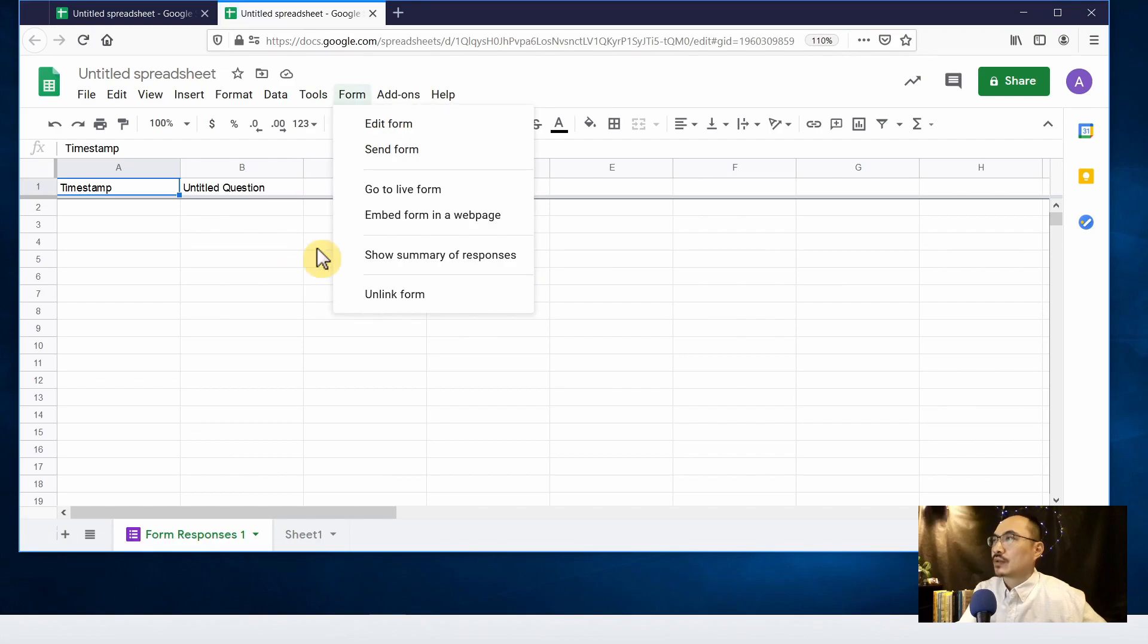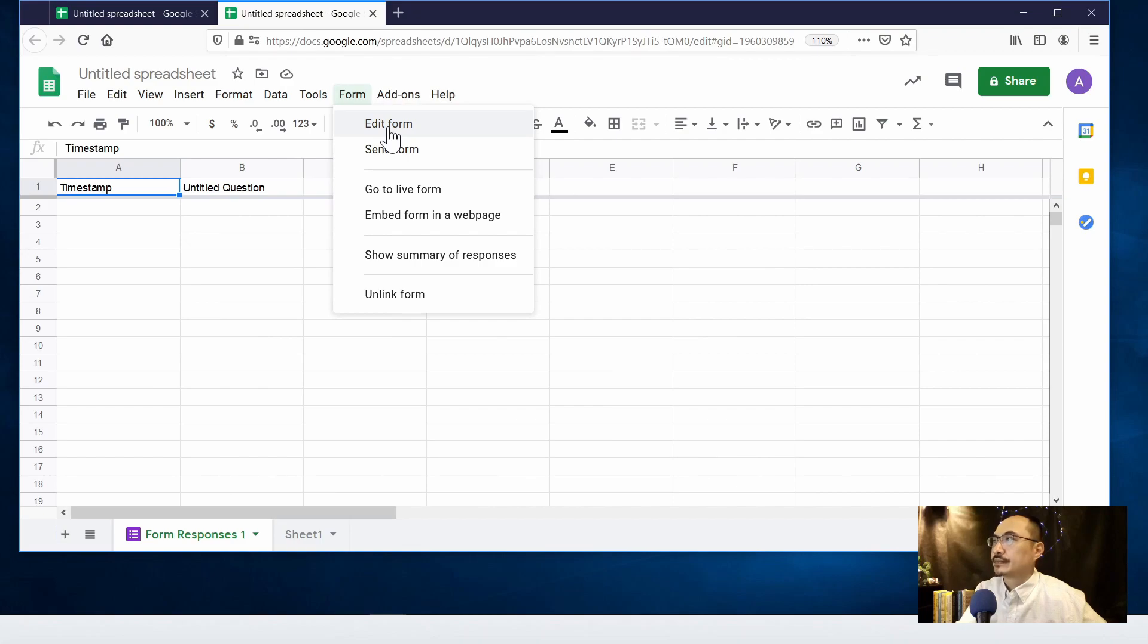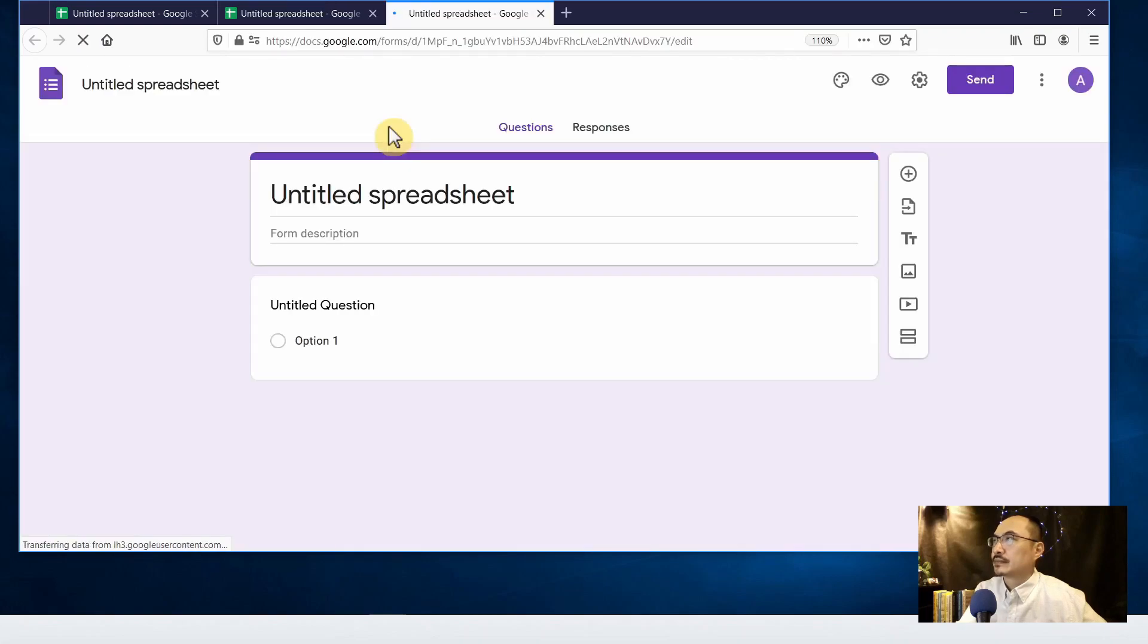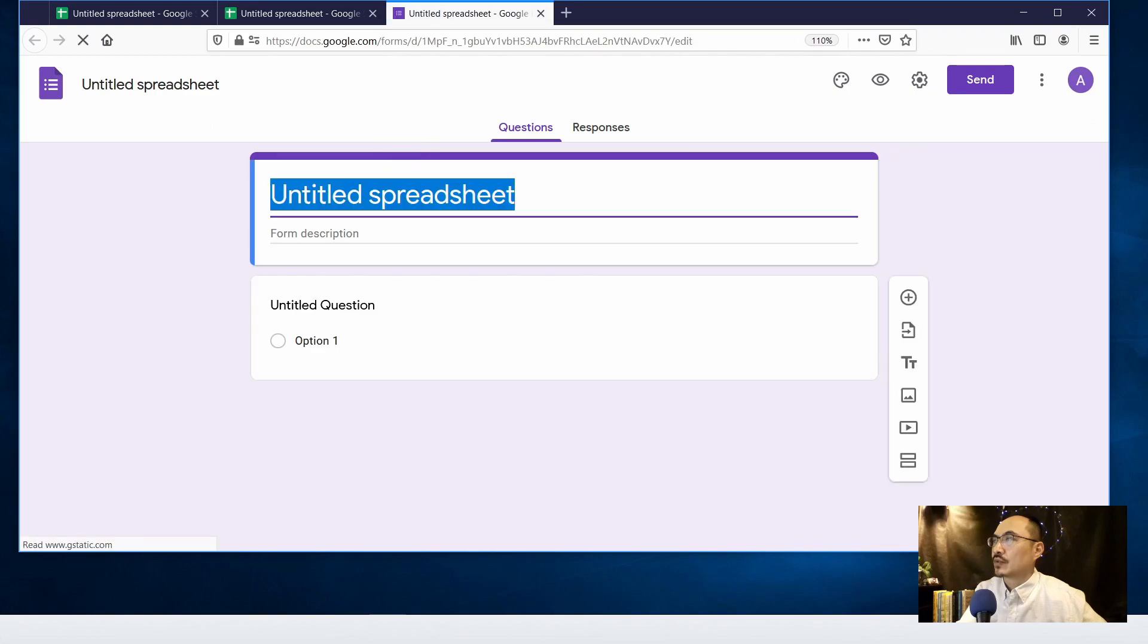So we go to the top form and click on the edit form link. Okay, so we can start creating our form at this time.